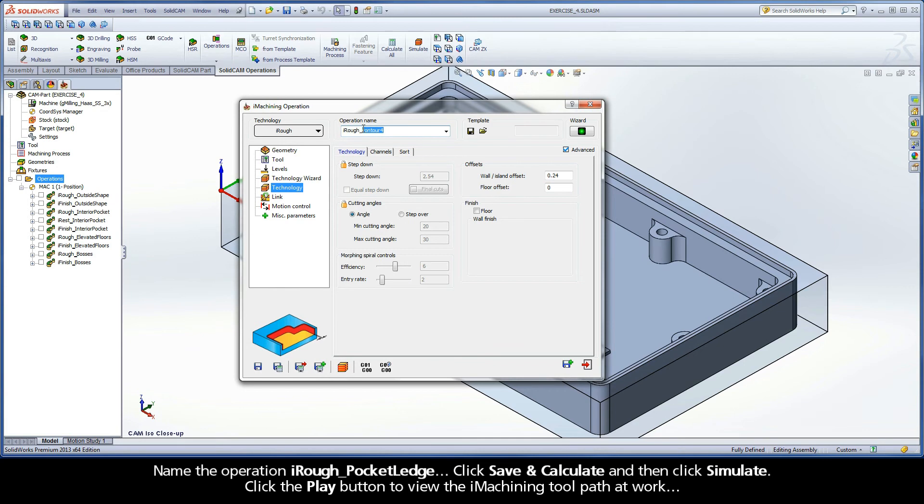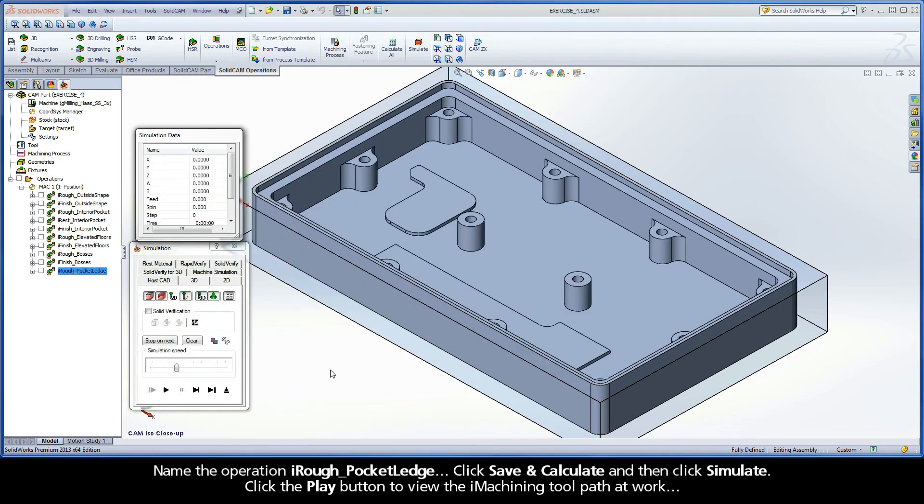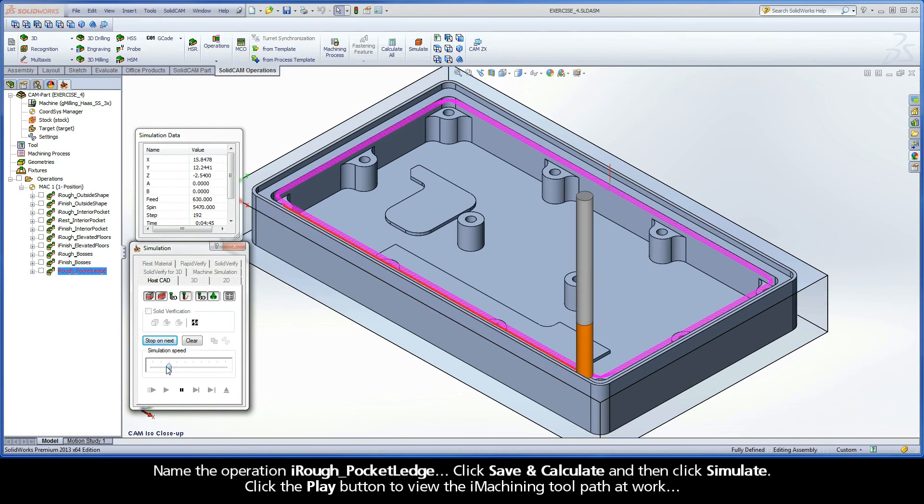Name the operation iRough Pocket Ledge. Click Save and Calculate, and then click Simulate. Click the Play button to view the iMachining toolpath at work.